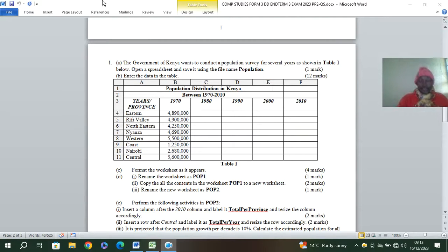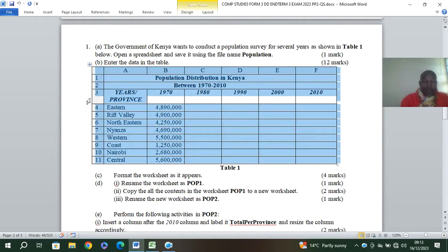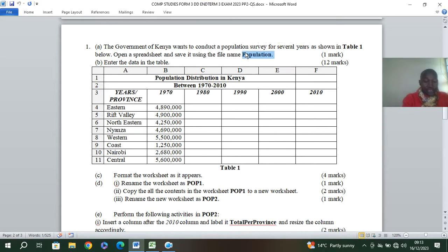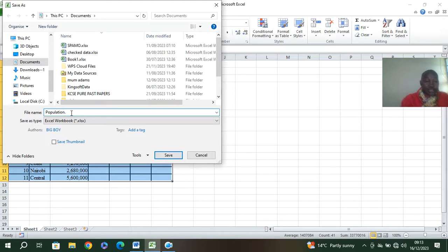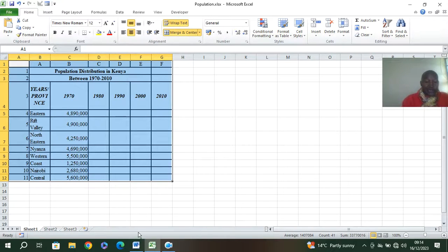Hi guys, let's look at this practical session in Microsoft Excel. The question reads: the government of Kenya wants to conduct a population survey for several years as shown in table one. Open a spreadsheet and save it as 'population'. So the first thing you must save exactly as stated — save it as population, all in small letters, exactly as the examiner has said.